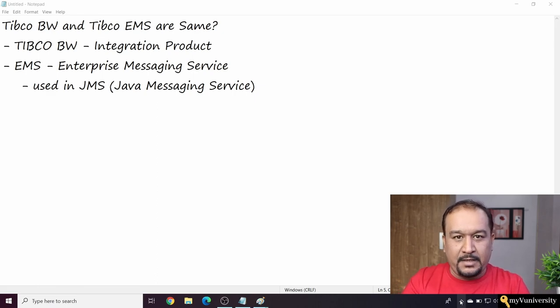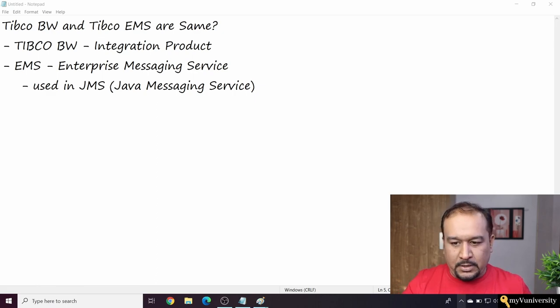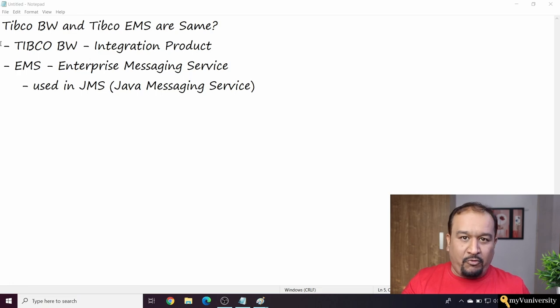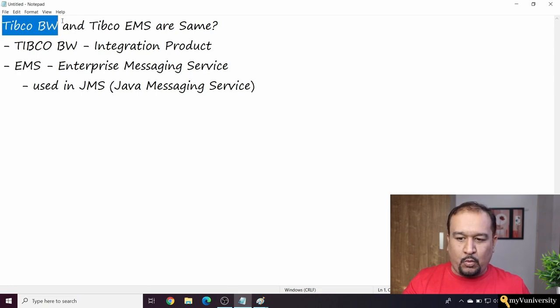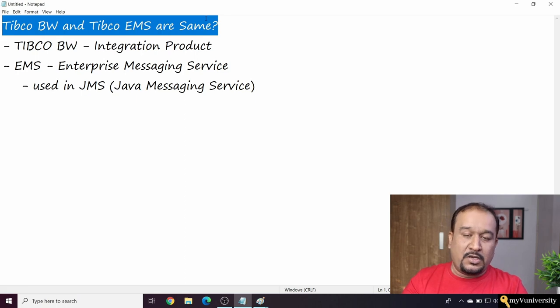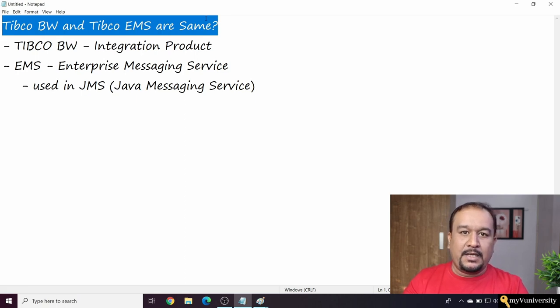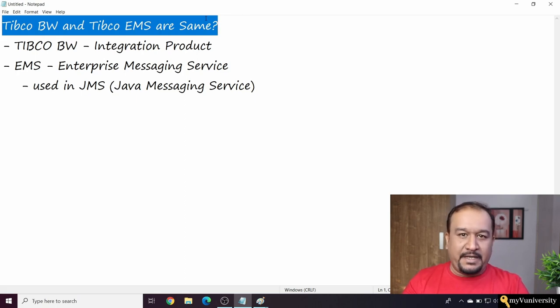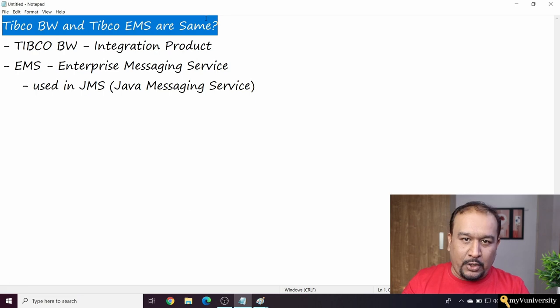Hello friends, Sam here. Today I'm taking a question from one of my participants: what is the difference between TIBCO Business Works and TIBCO EMS? Are they the same? Definitely not, my dear friends.